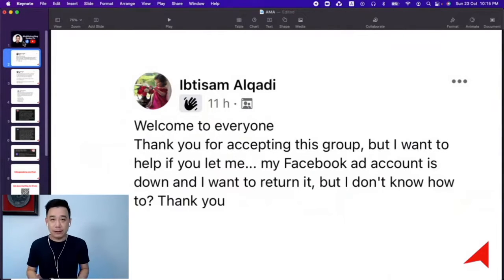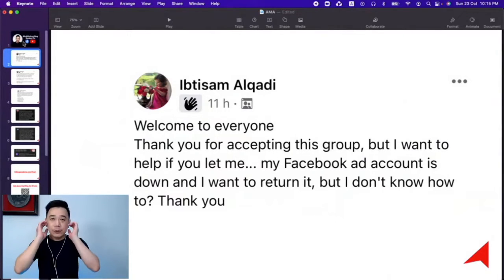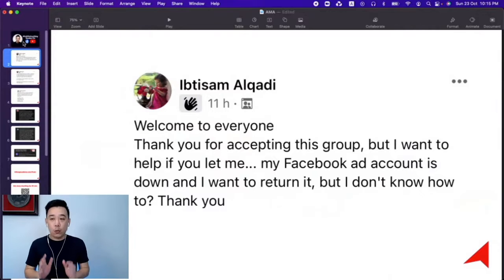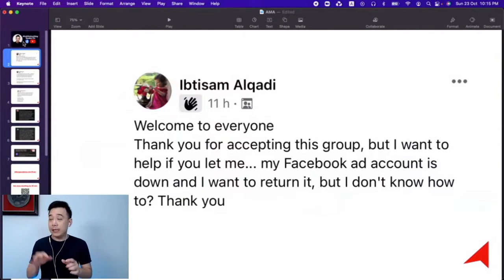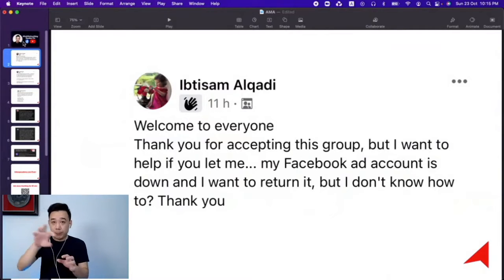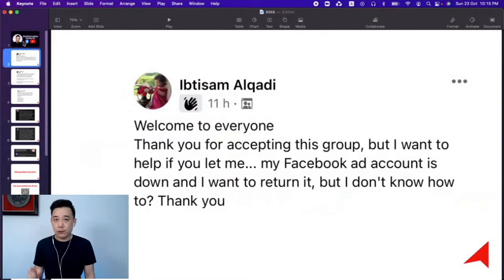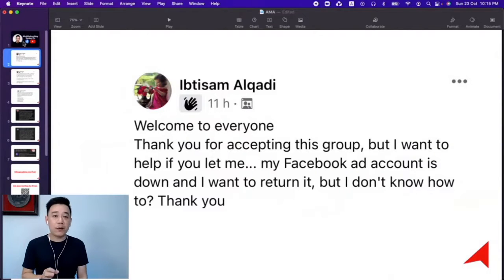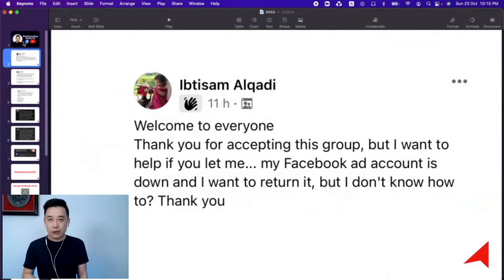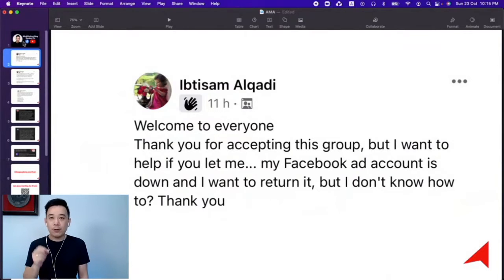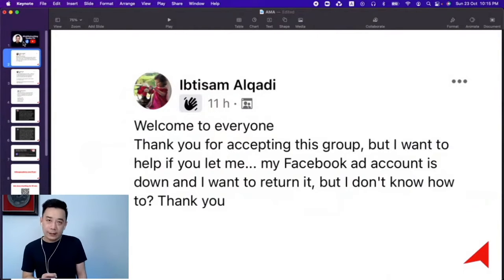Whenever this happens to your account, Facebook will always tell you what is going on. So the first thing you want to do is click on the links they provide you. Whenever you have this issue, another piece of advice: whenever you have an ad account disabled, down, or banned issue, respond immediately. Do not wait.